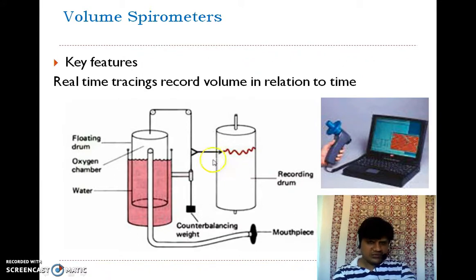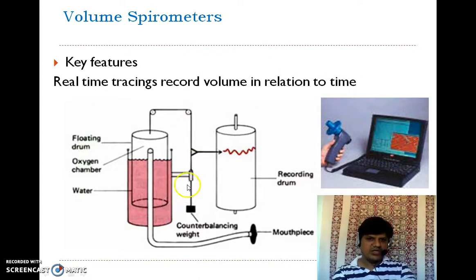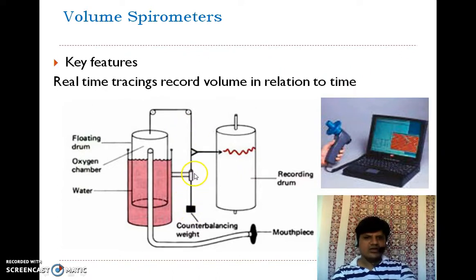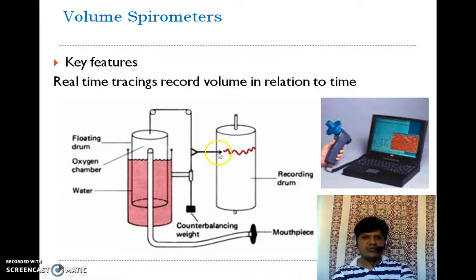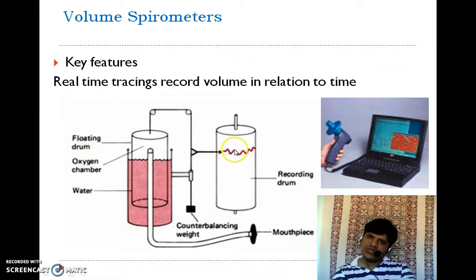During the inhalation process, because of the movement of the bell inside the chamber, there will be a movement of the counterbalance weight upwards, and because of that the pen moves up. Similarly, during exhalation the pen moves down, and the resulting pattern is recorded.